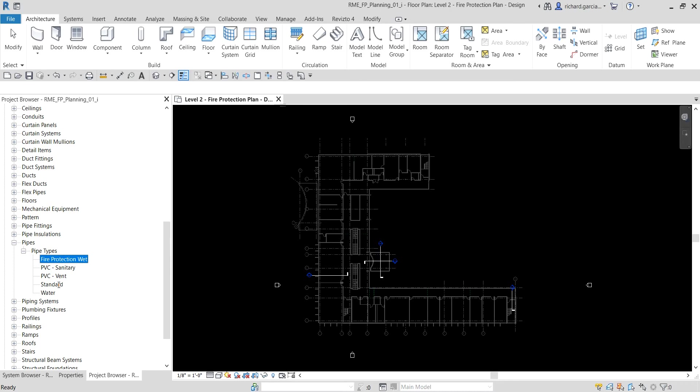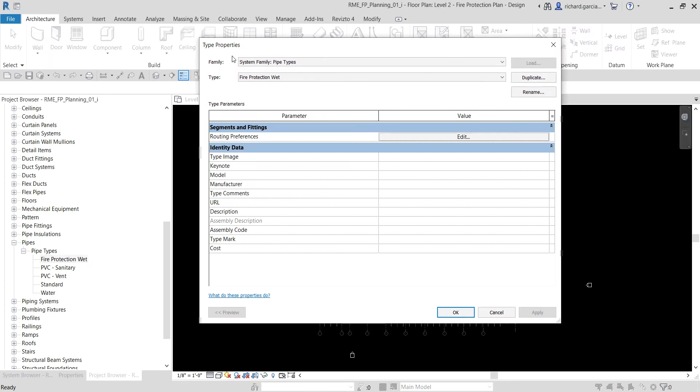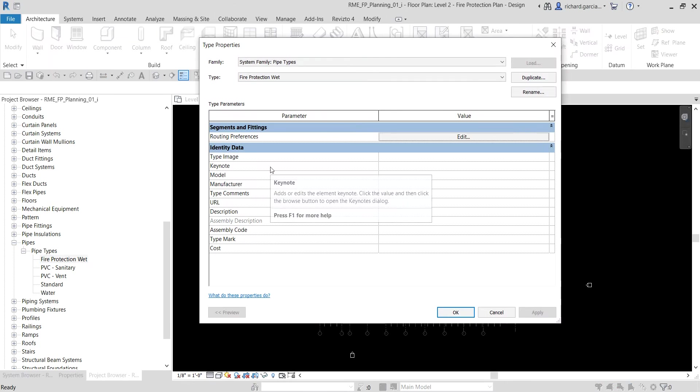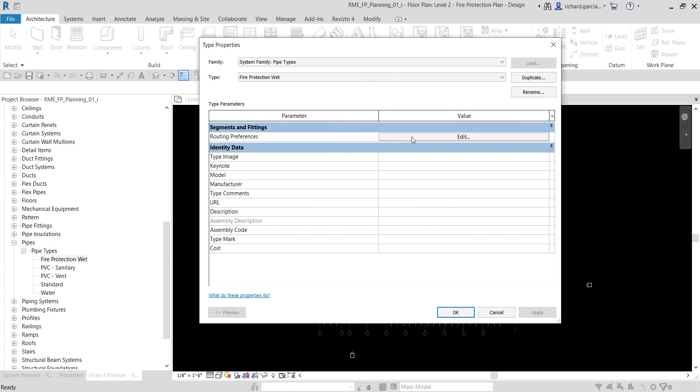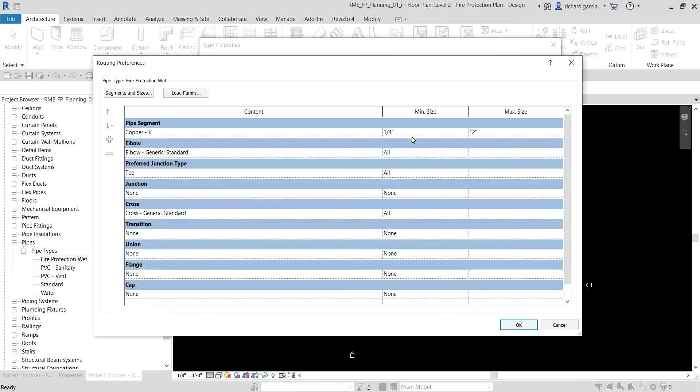Fire Protection Wet. And then I'm going to double click the Fire Protection Wet to open the type properties.